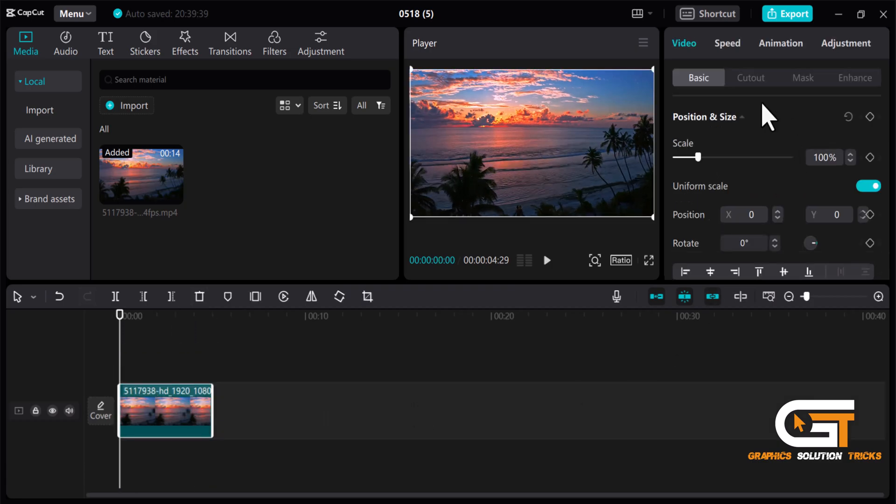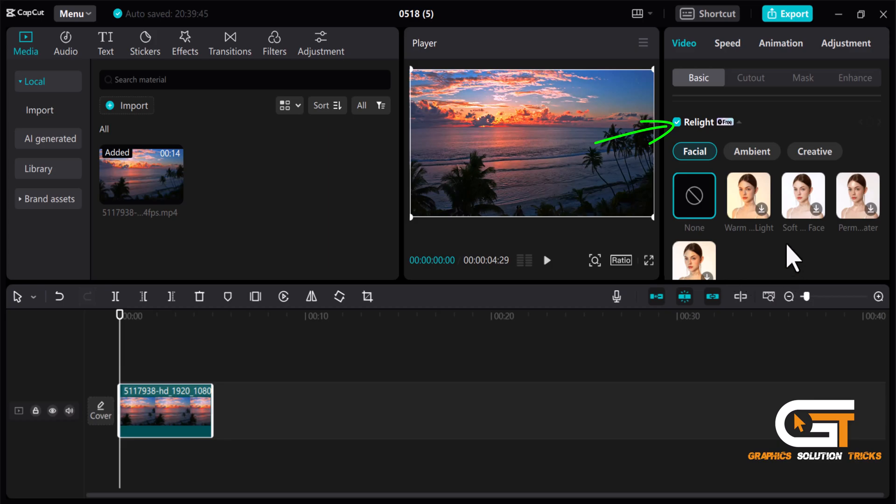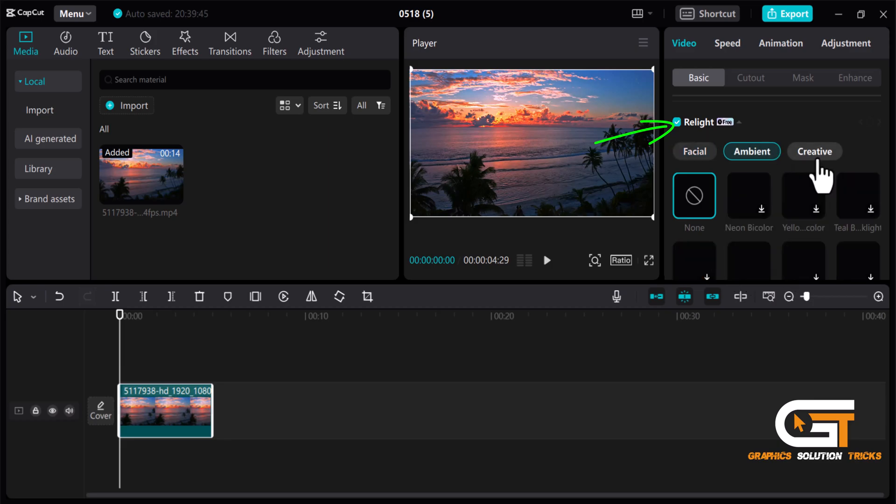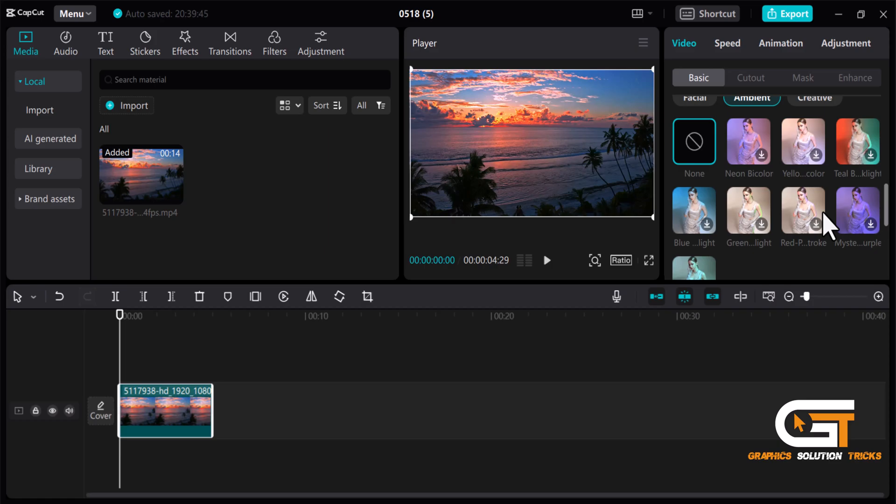From the basic option, scroll down and click on the Relight option. From here you can select any of these as you like. I'm going to select Ambient for Sky, then choose any of them from the presets.